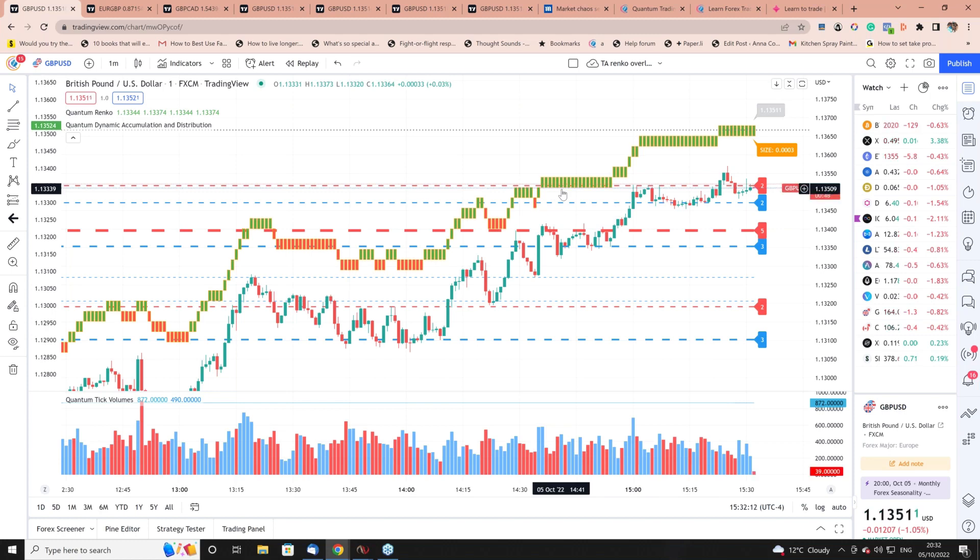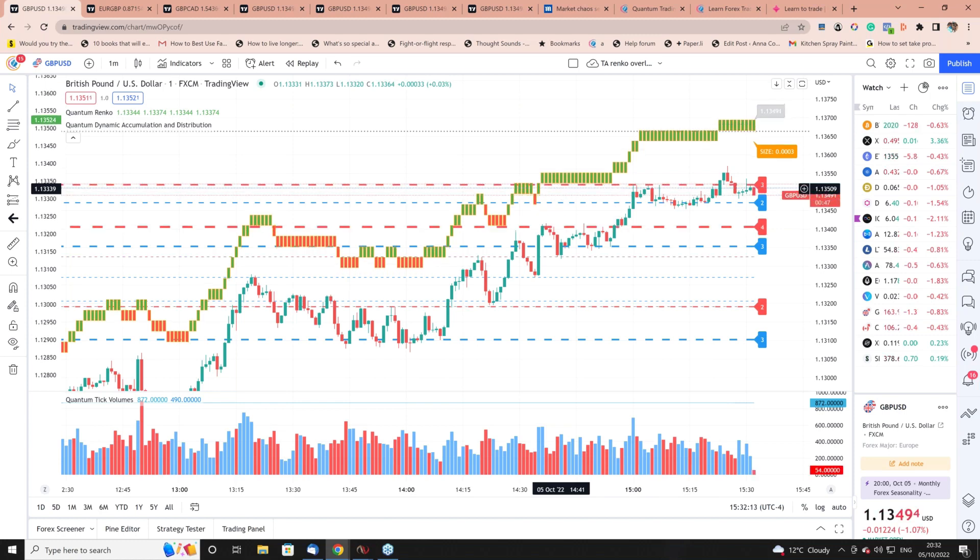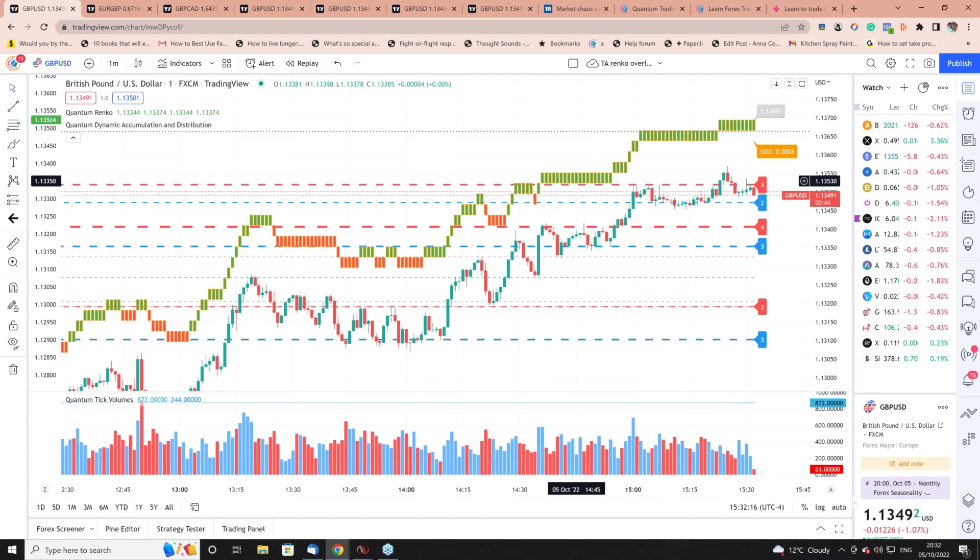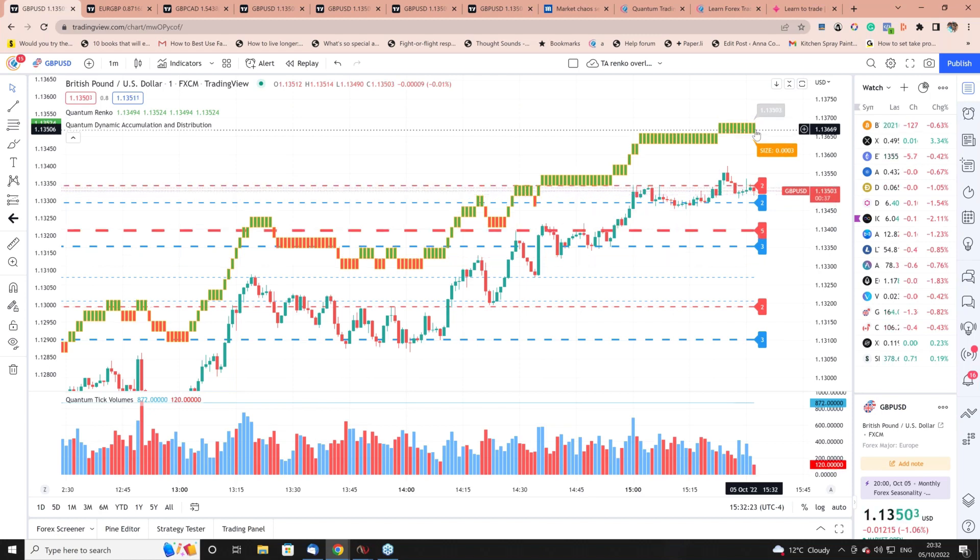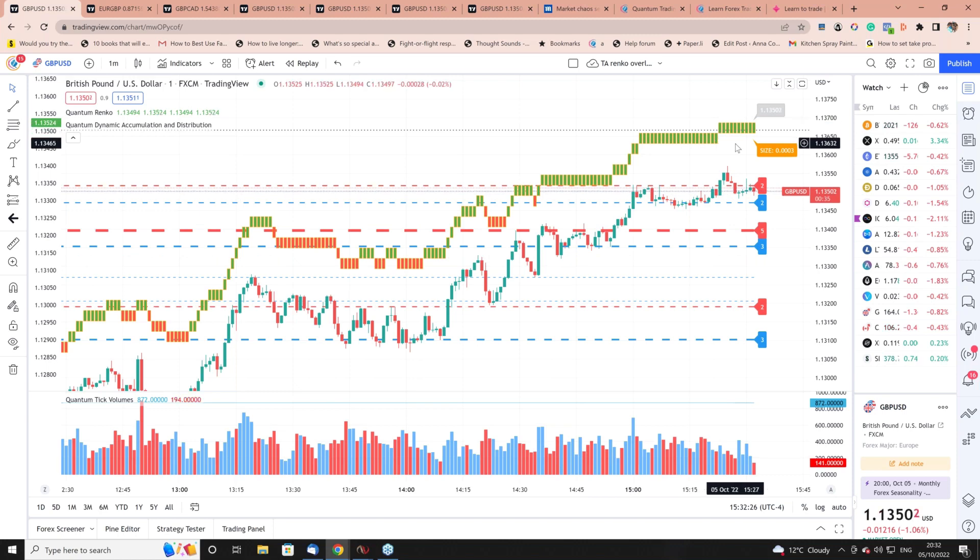It's a bit like a trend monitor because you don't get the noise associated with a traditional Renko. You get these very solid bricks building.